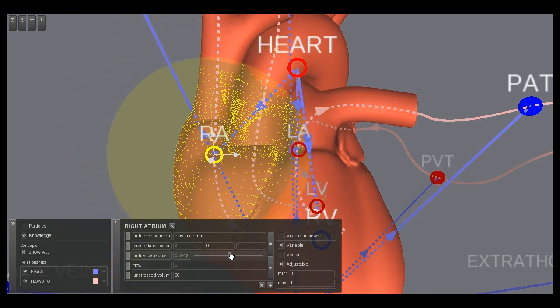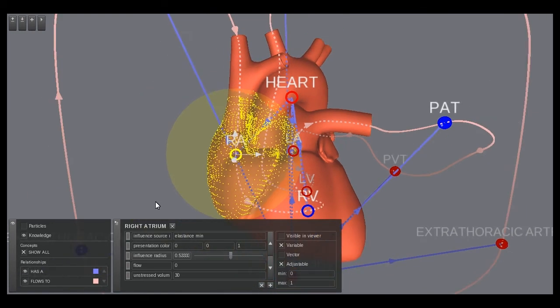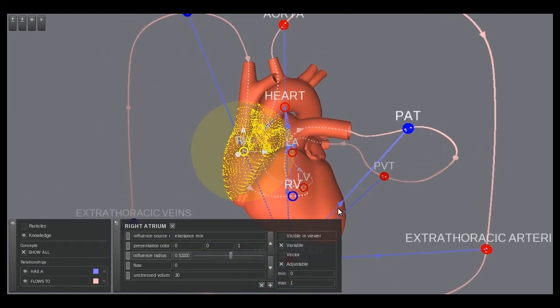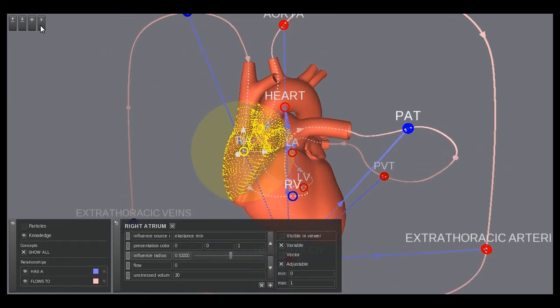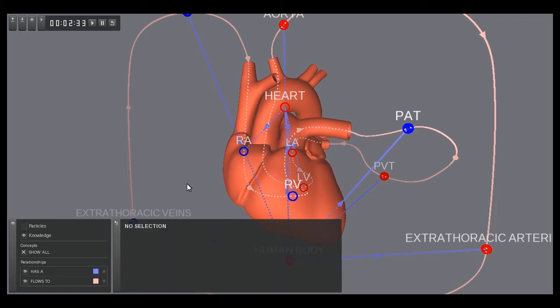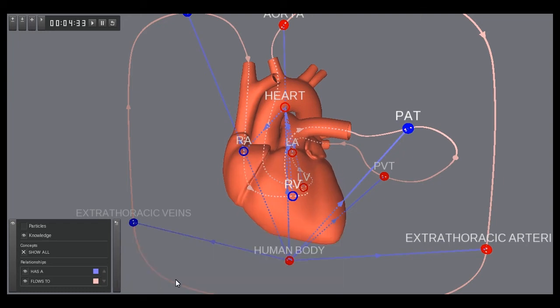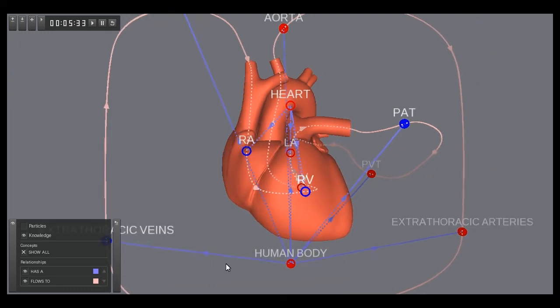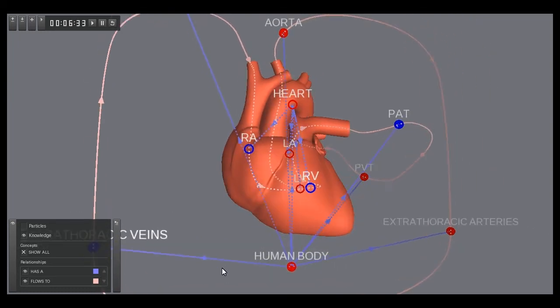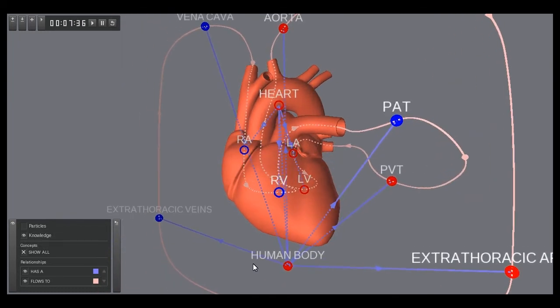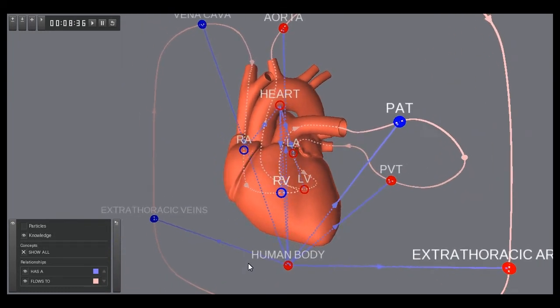In the case of this visualization, we added an influence of elastance to all four chambers of the heart. Elastance is a variable in the underlying simulation model and therefore will be continually updated when we execute the simulation. We set the influence destination to scale and tweak the scale amounts to achieve a desired heart-beating effect.